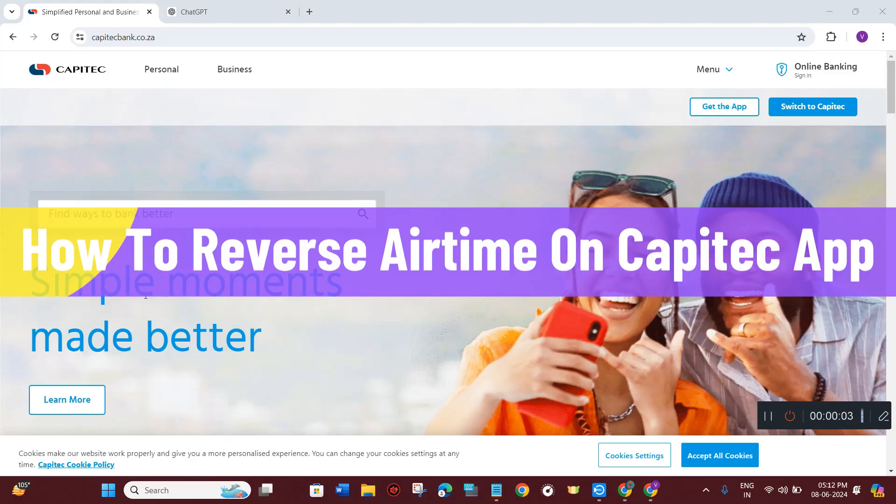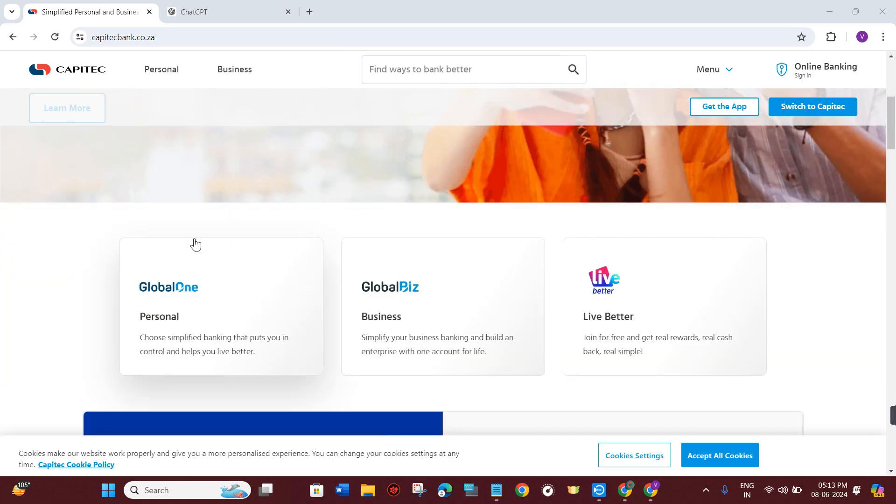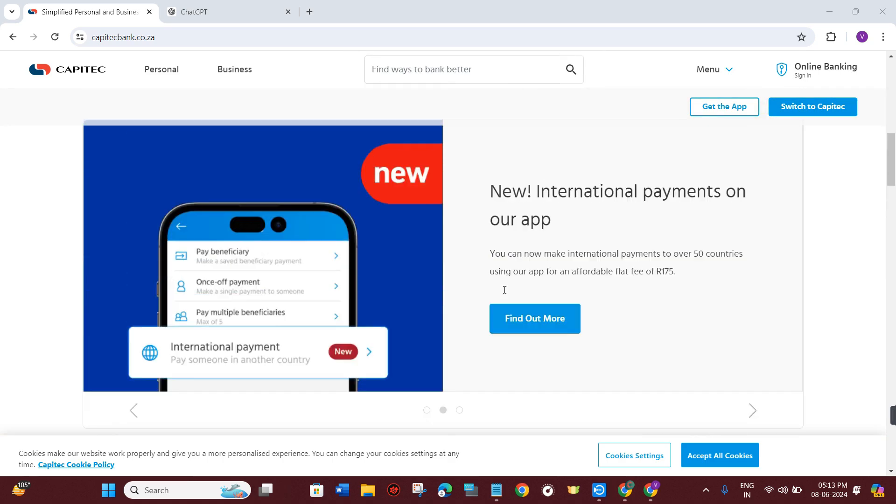How to reverse airtime on Capitec app. Hello everyone, welcome back. In this video I will show you how you can easily reverse airtime on Capitec app. Make sure you watch the video carefully so you don't miss any of the steps in this process.